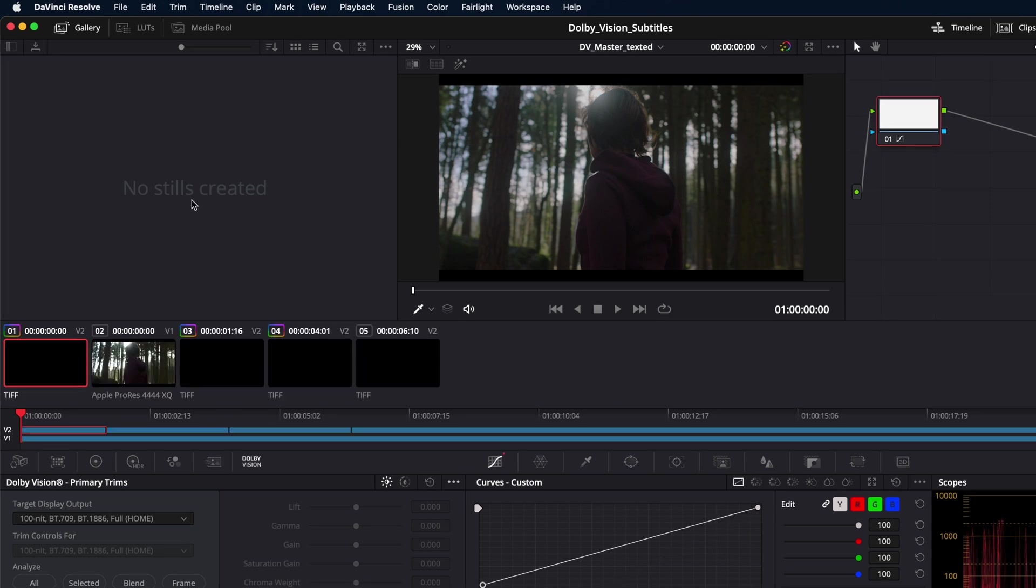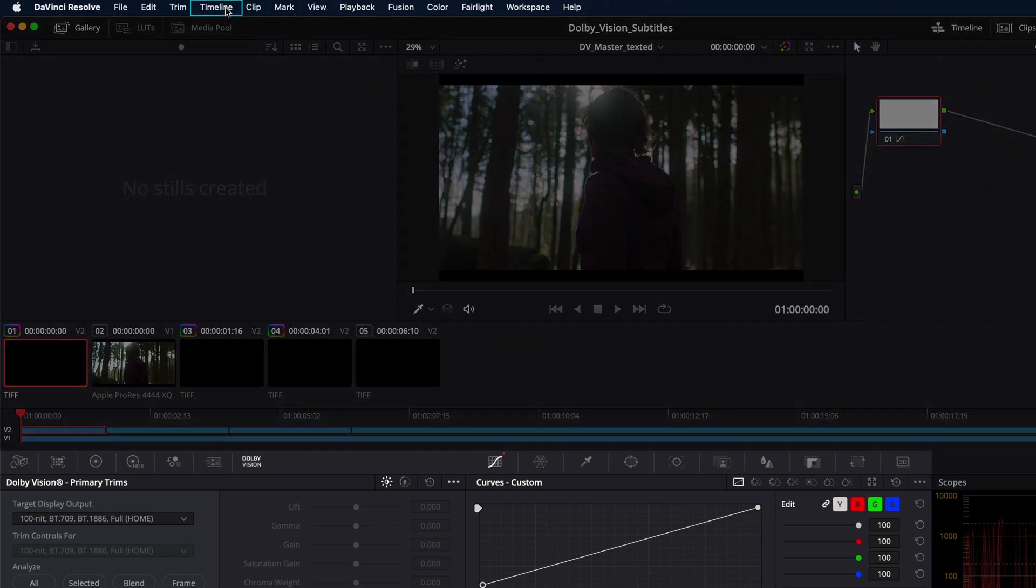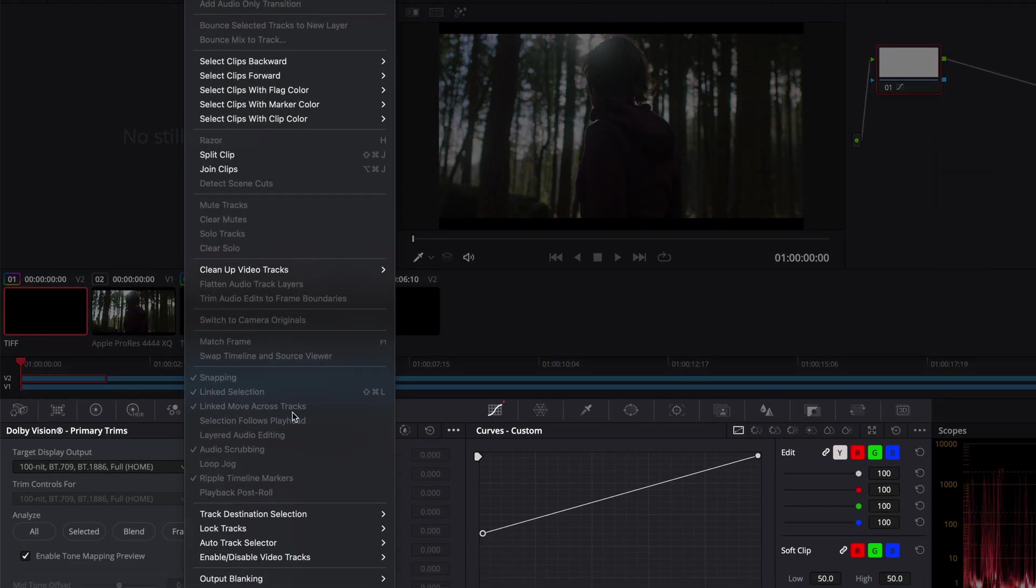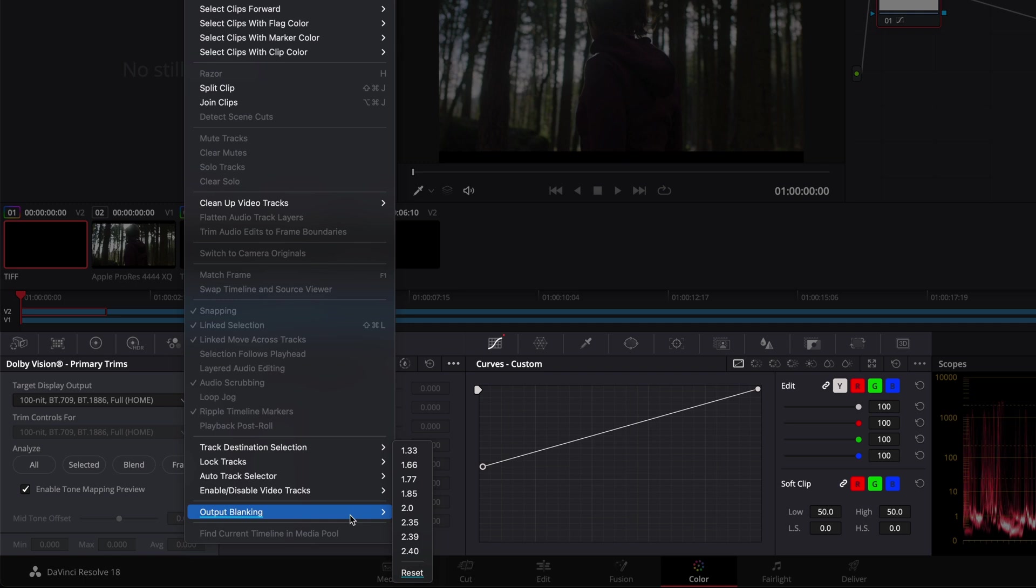Navigate to timeline, output blanking, and click reset because Resolve applies the global aspect ratio to all shots in the timeline, even to shots that have a different blanking value.